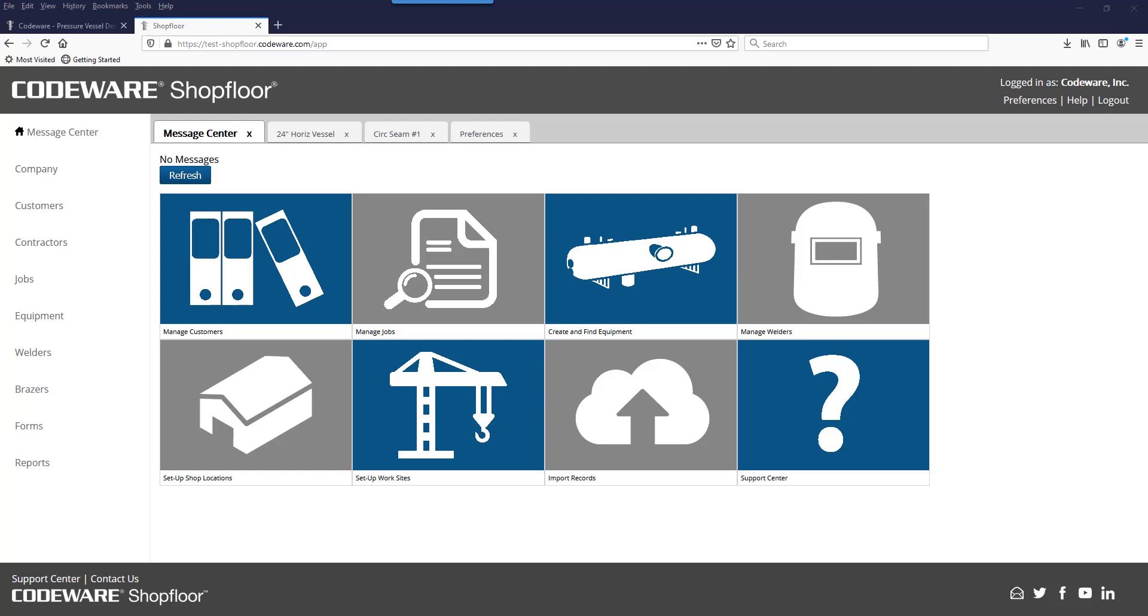Today we'll start with the custom template for forms. We know how important it is to have consistency when it comes to formatting your welding forms, brazing forms, your traveler documents, and the reports that you generate.